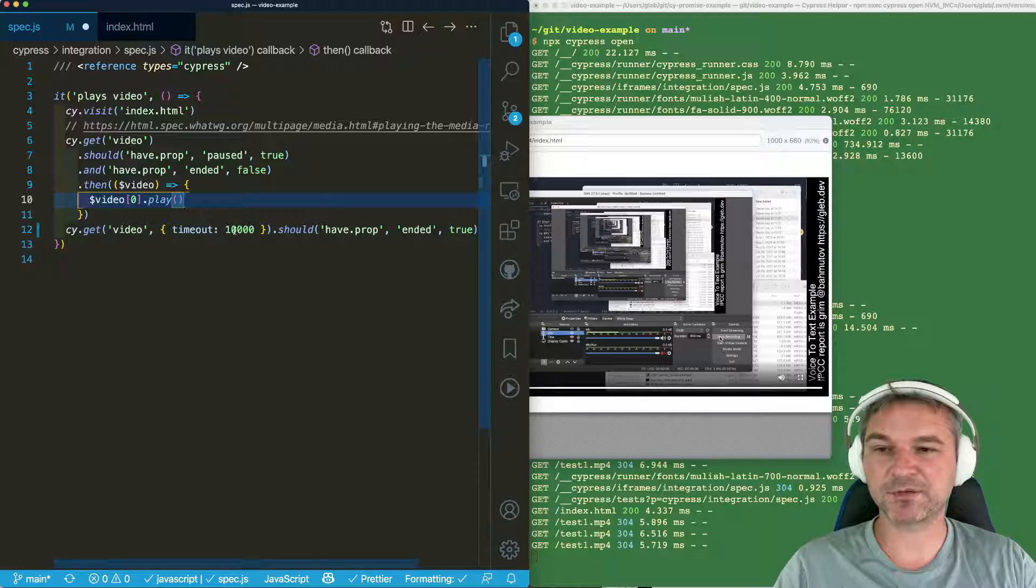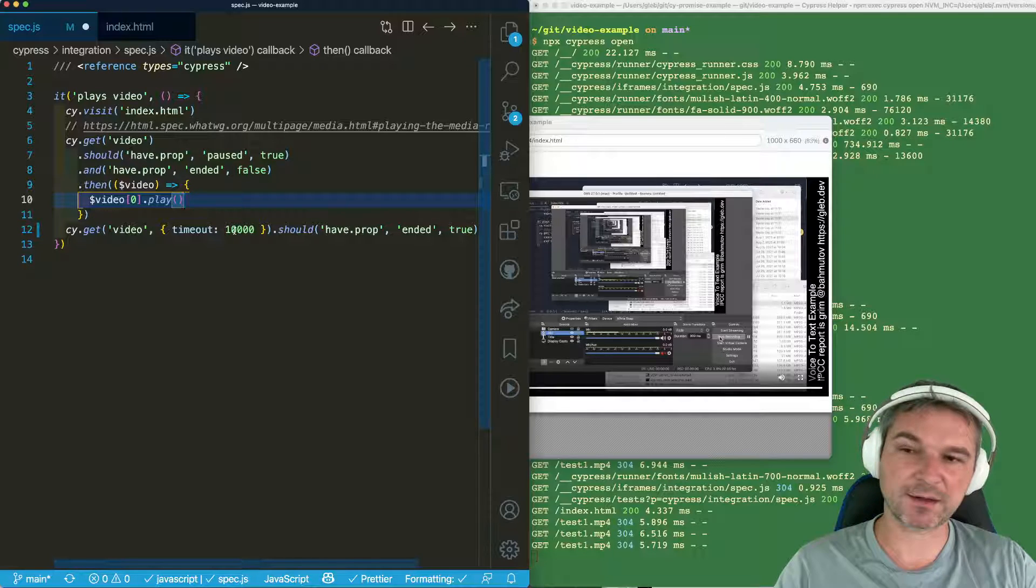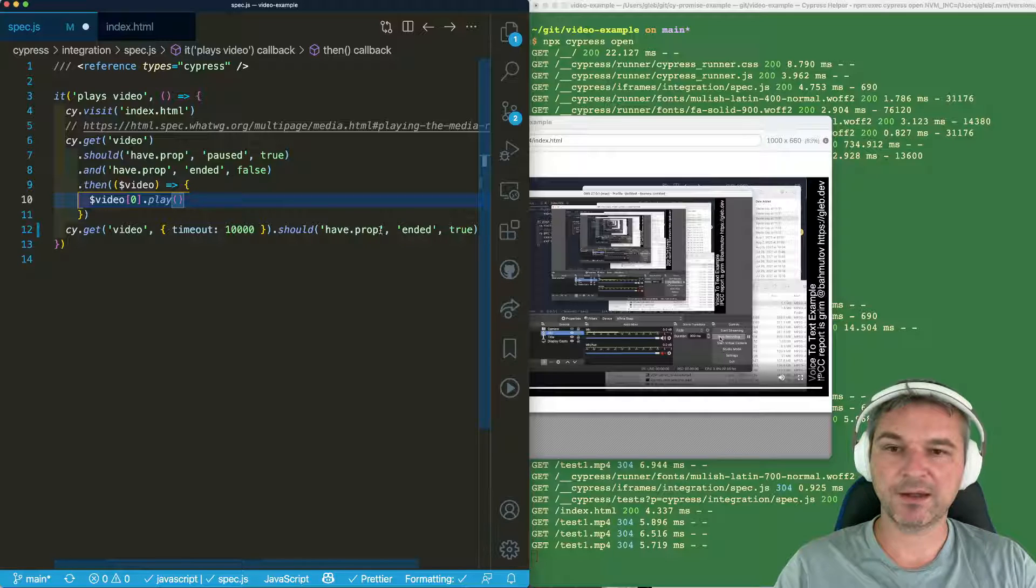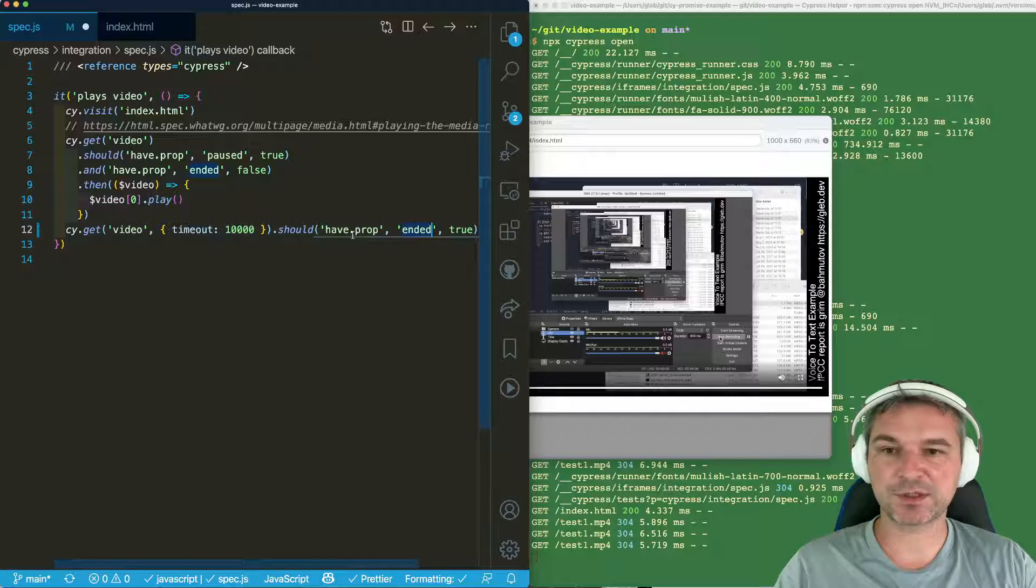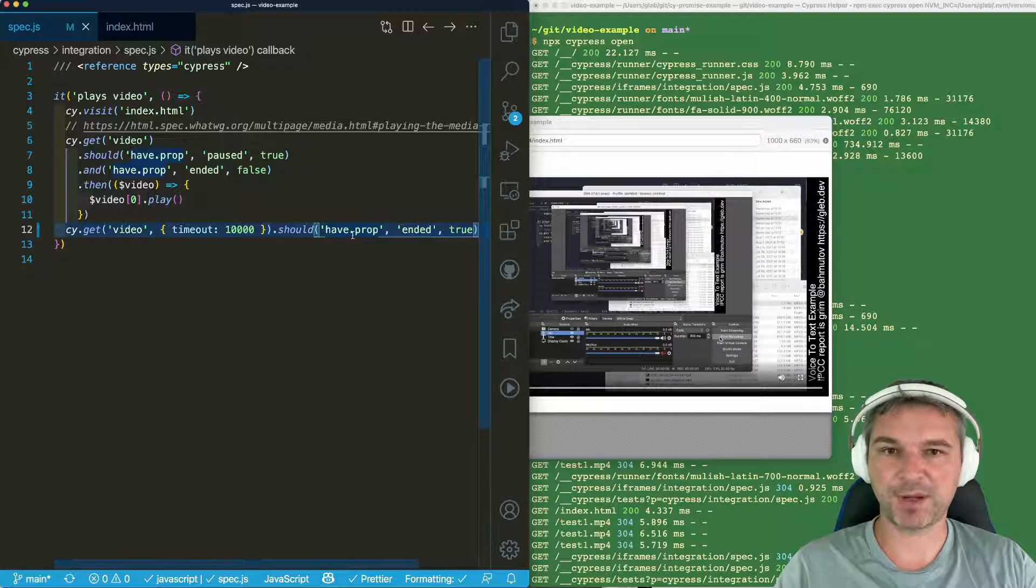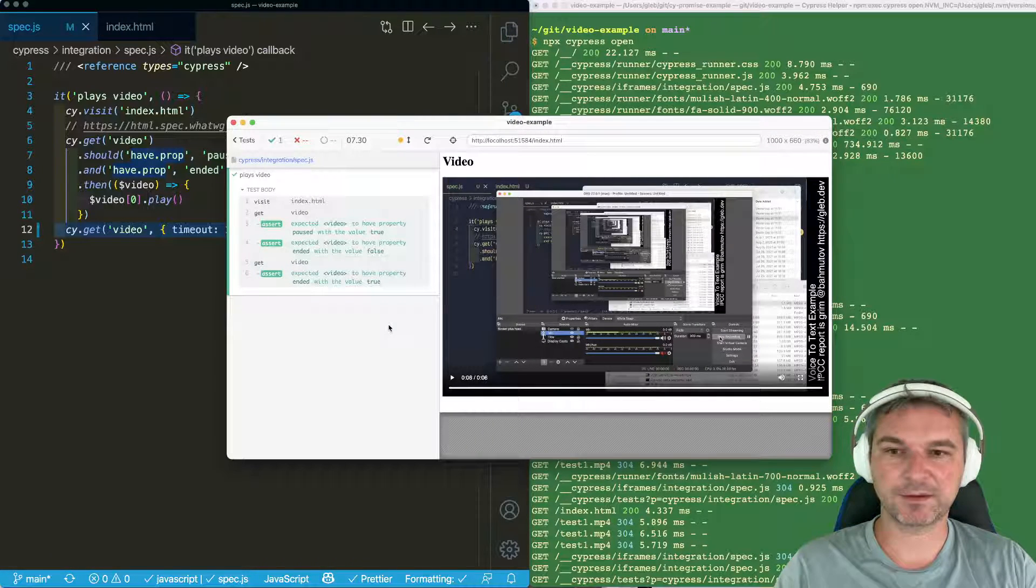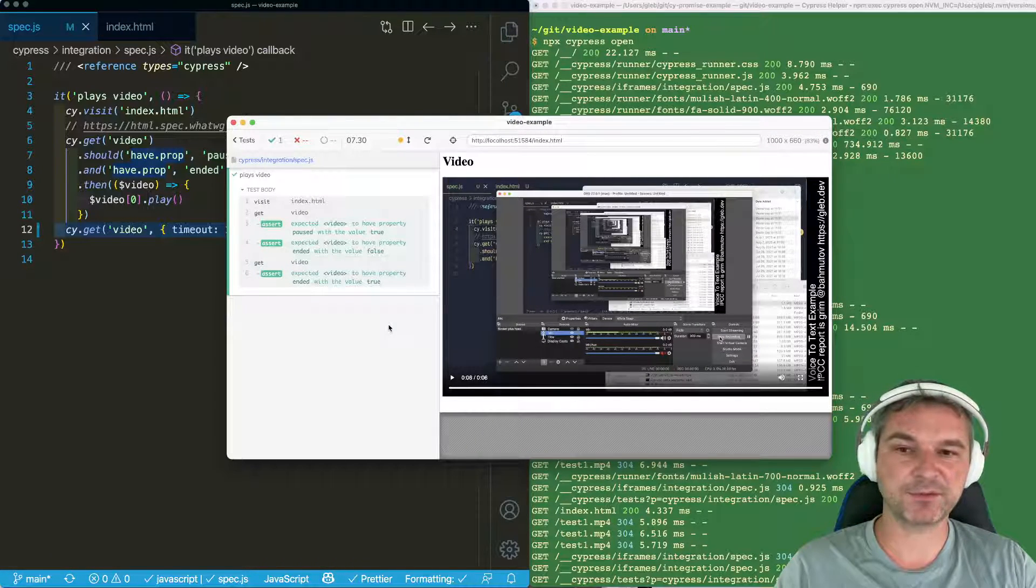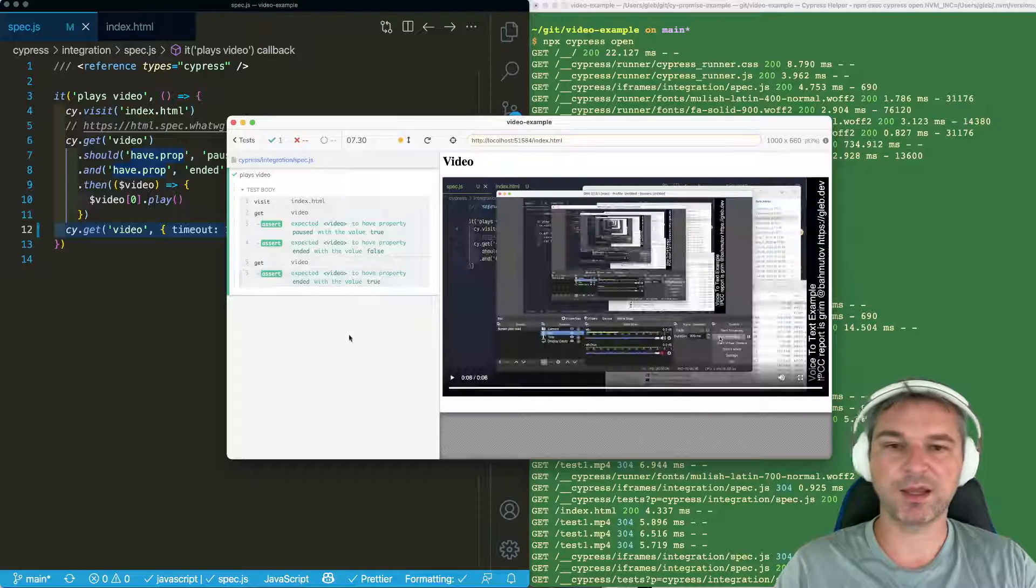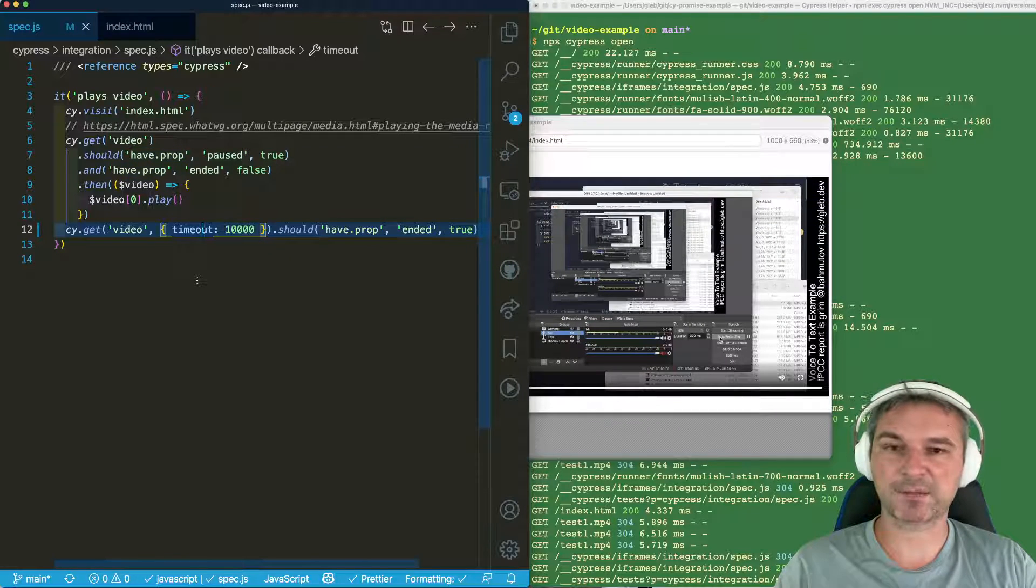And I'm specifying a timeout of 10 seconds, because my video is six seconds, and the default timeout is four. So I need to retry this property ended assertion until it actually passes. And now it has finished playing the video, the property turns true, and our assertion passes.